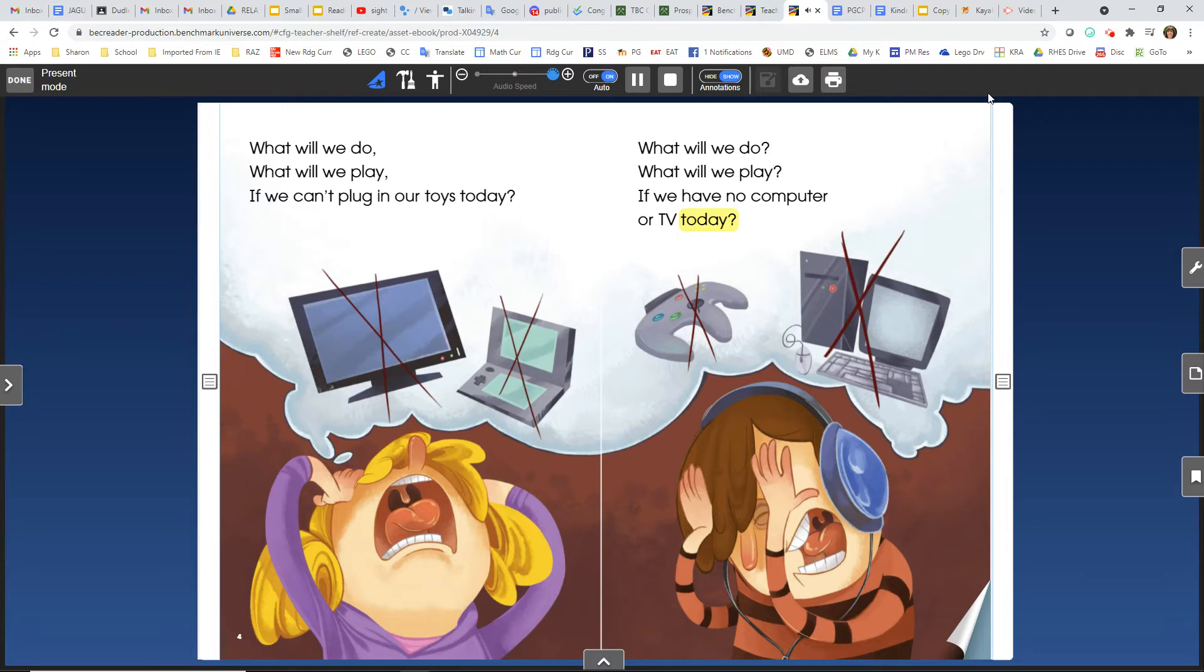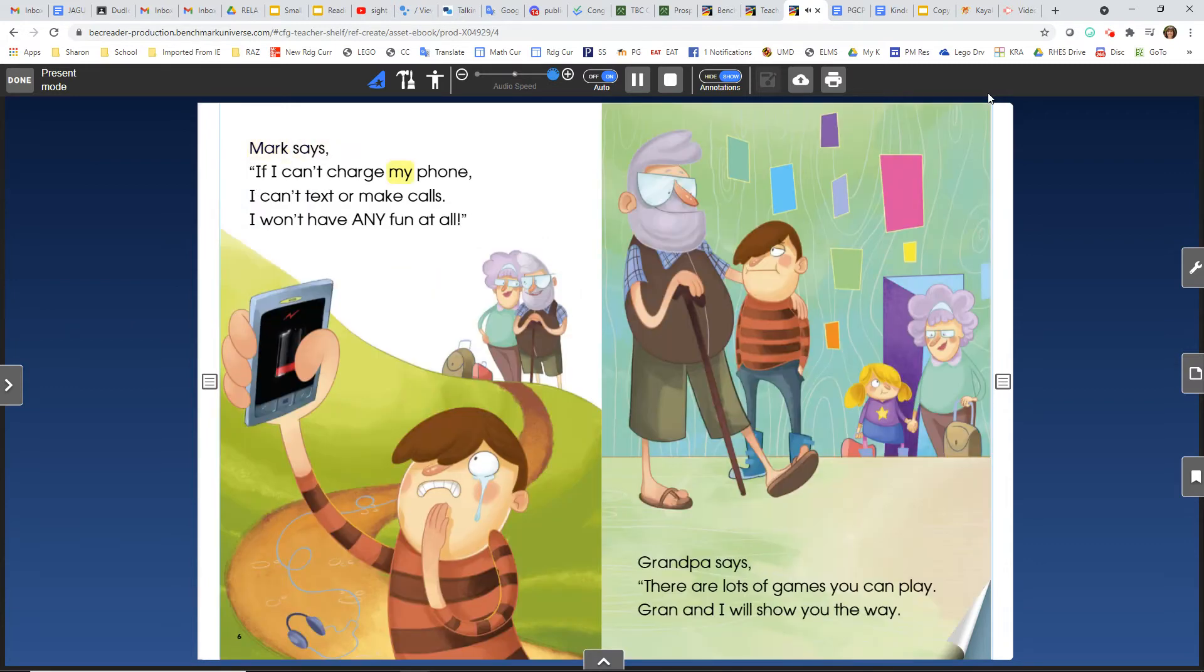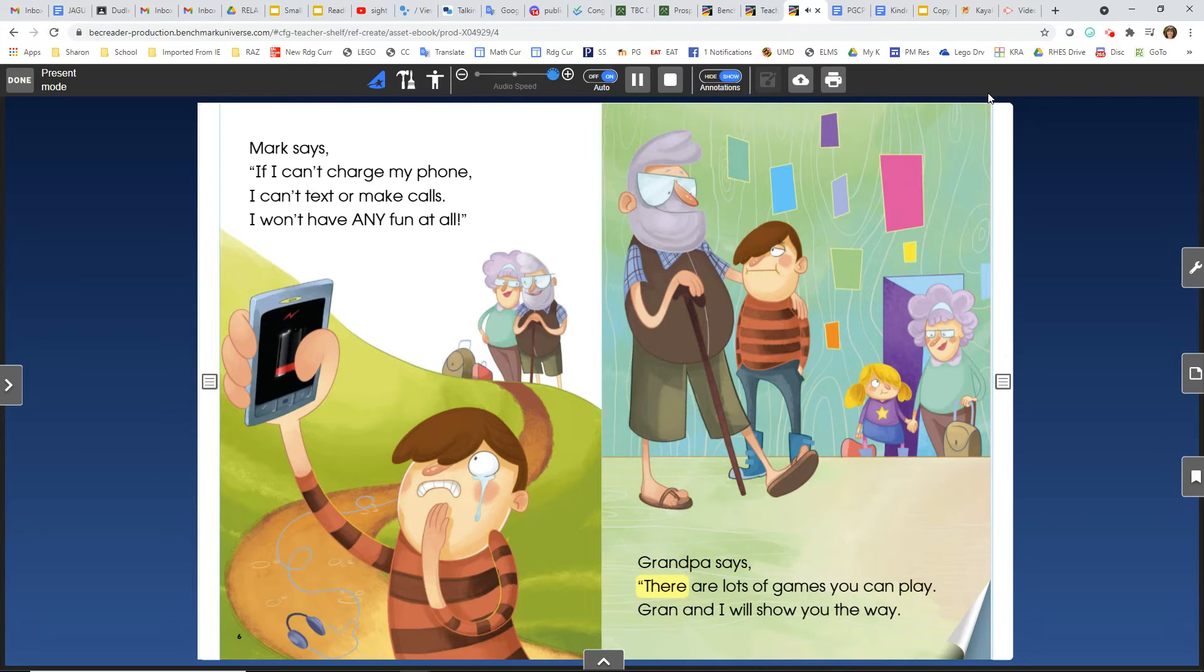Mark says, If I can't charge my phone, I can't text or make calls. I won't have any fun at all. Grandpa says, There are lots of games you can play. Gran and I will show you the way.